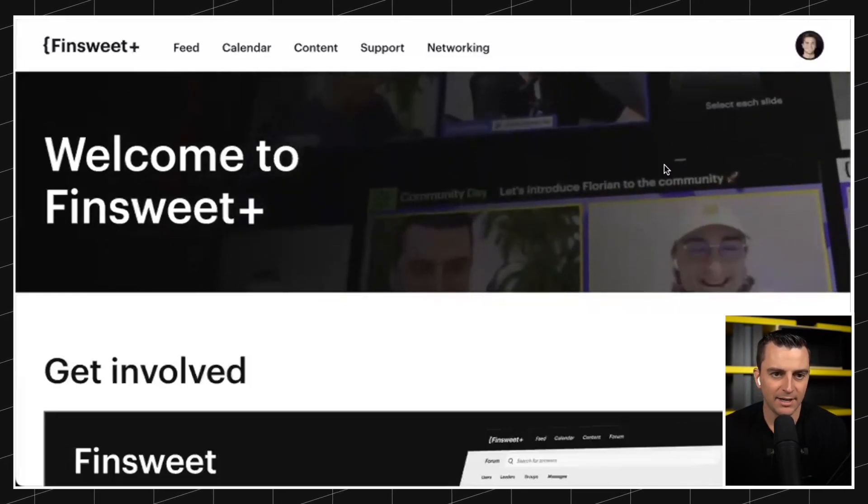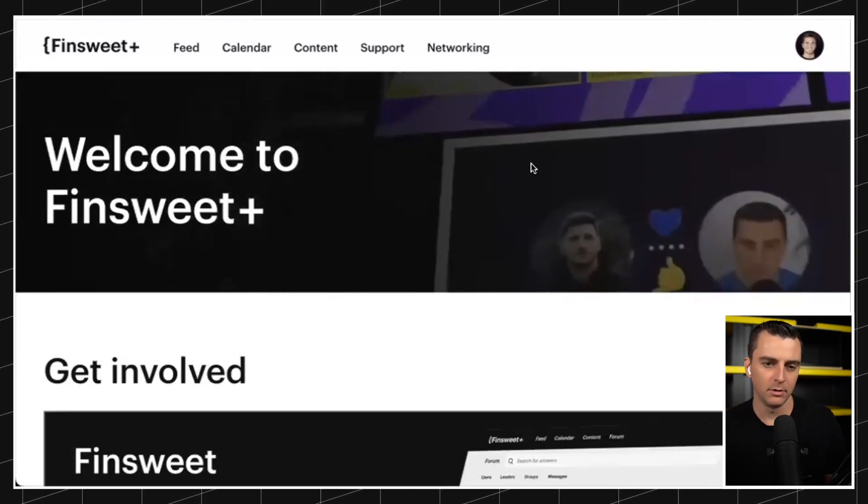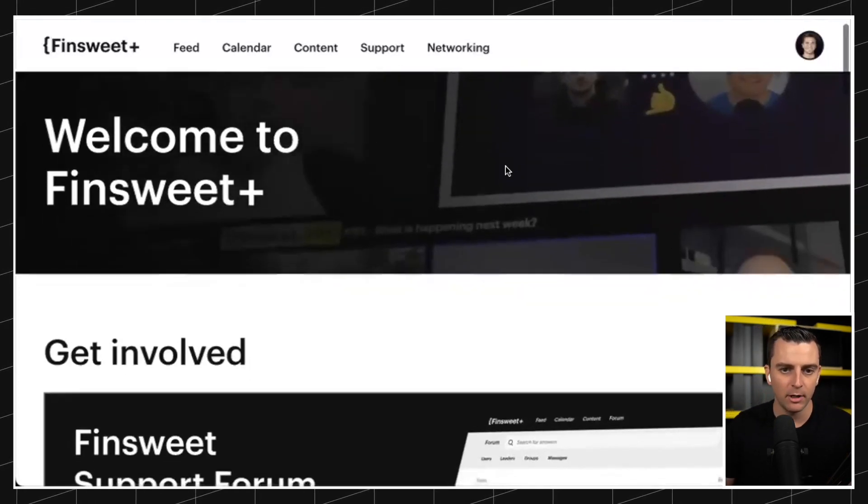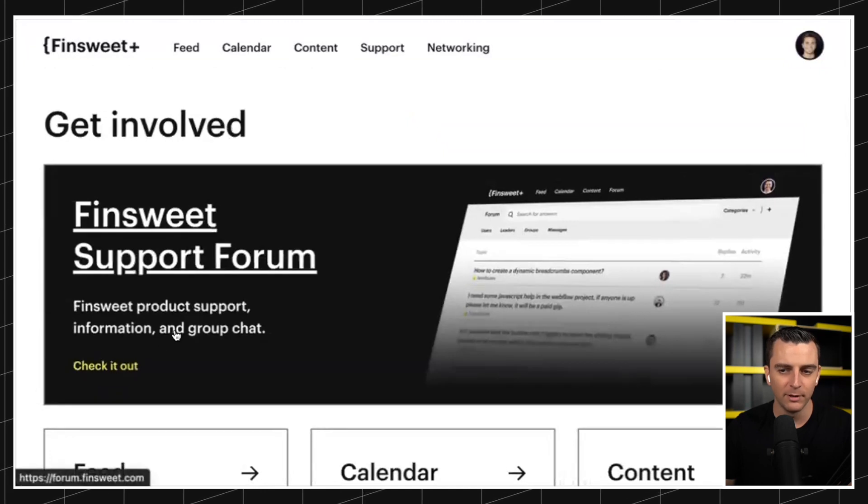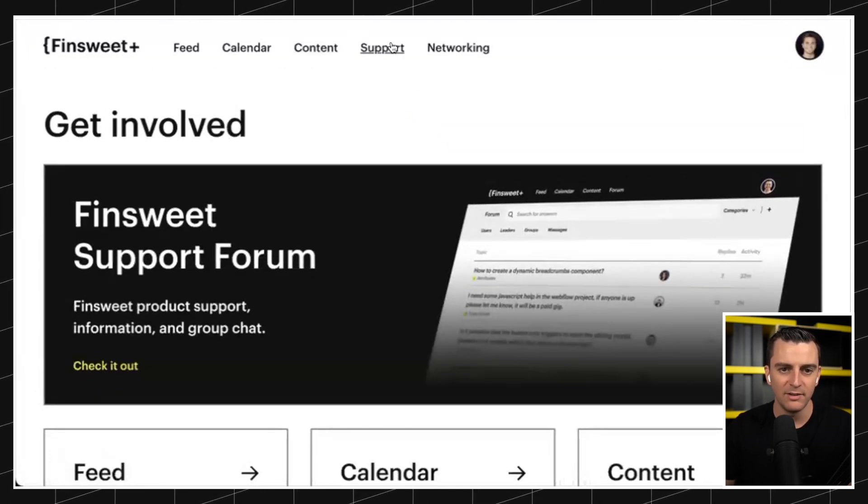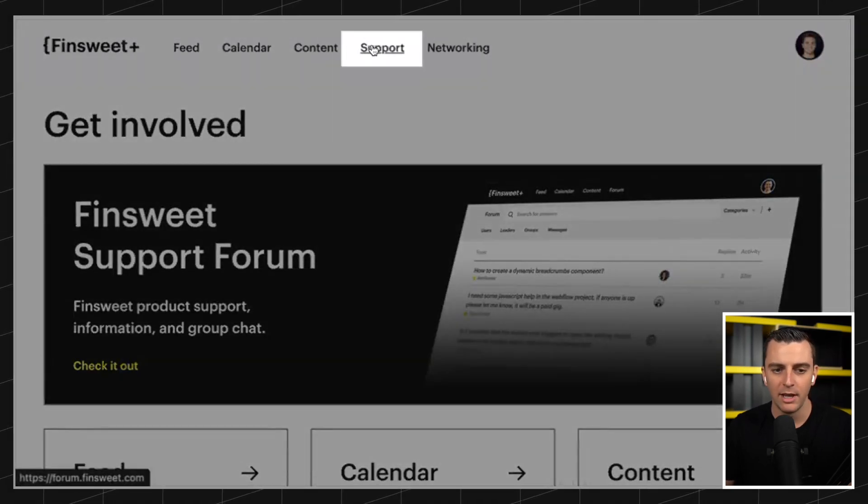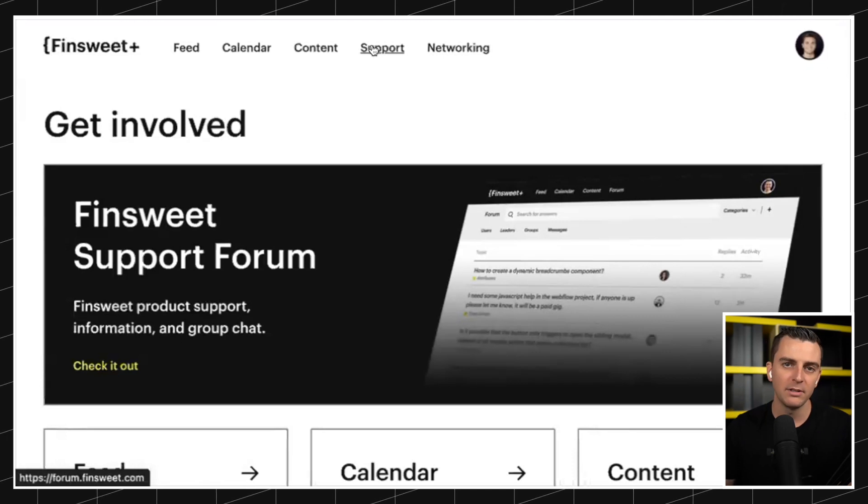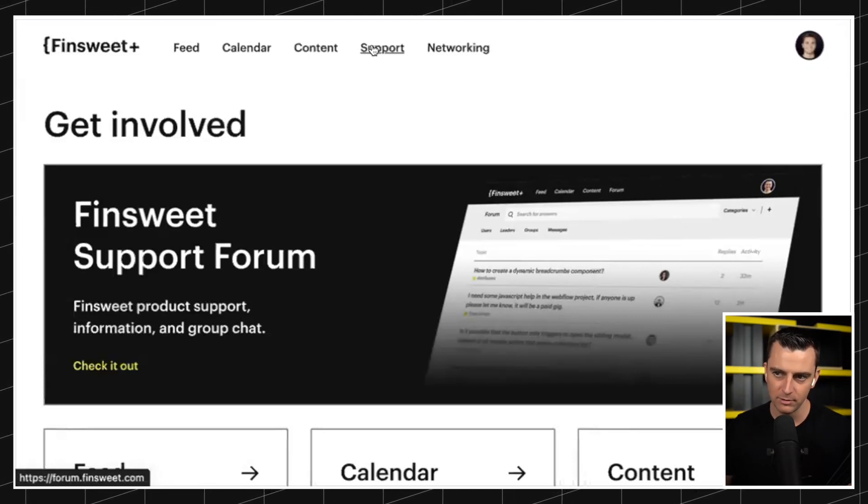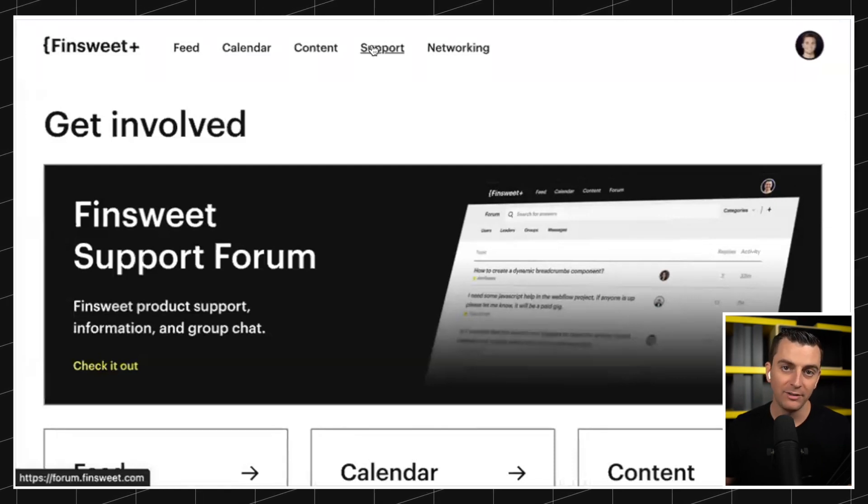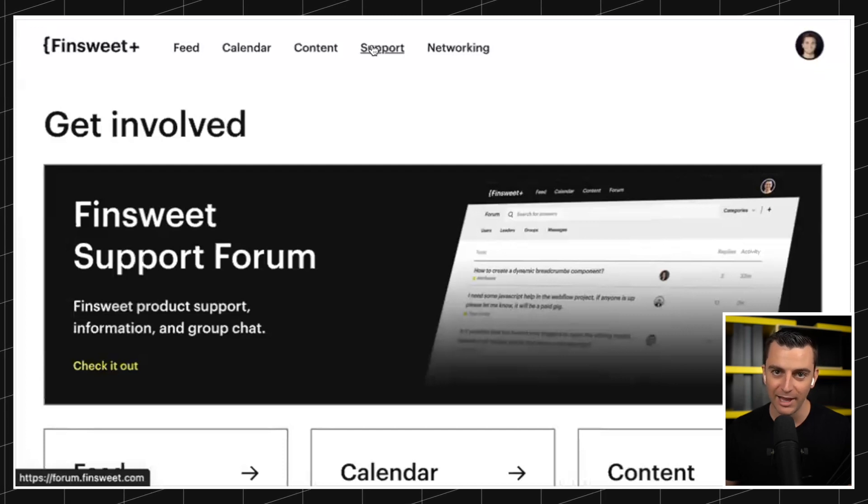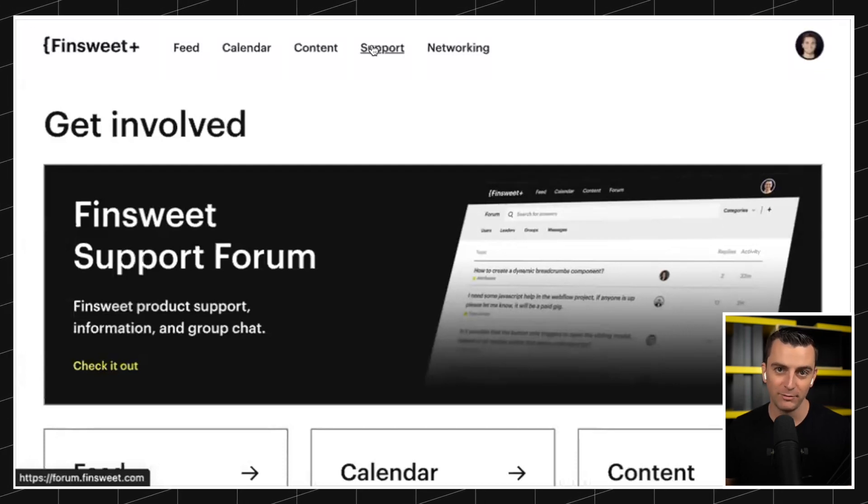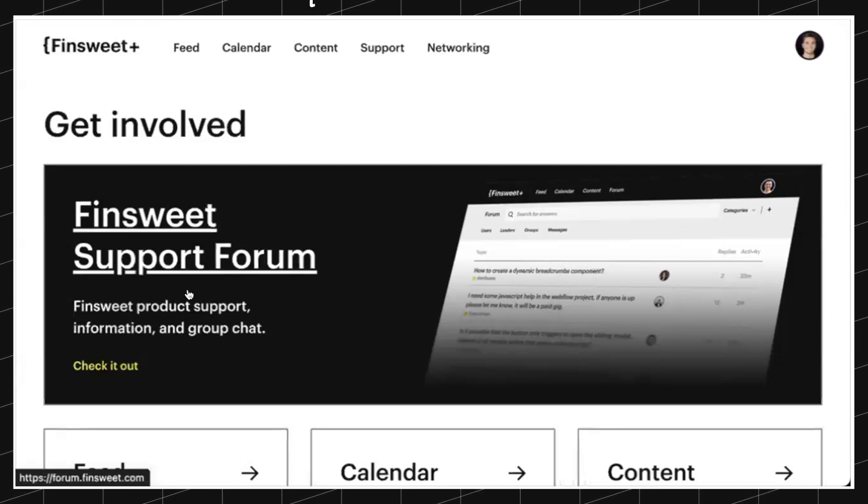So, we all know the Finsweet.com/plus dashboard. This is what we released in January, and for a long time we had this Finsweet support forum as coming soon. You can see we've named this item in the navigation as support, and the reason is we are going to have this forum dedicated to support.